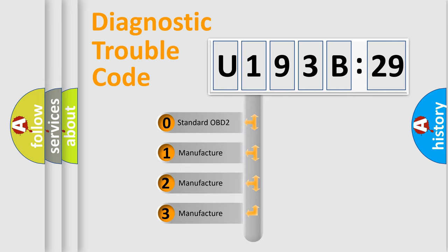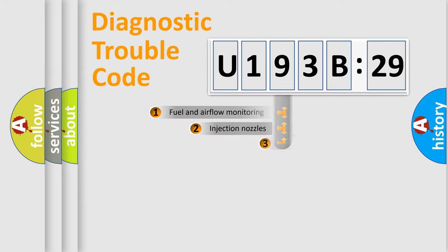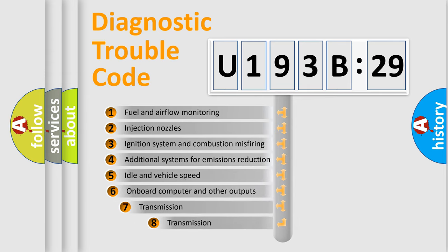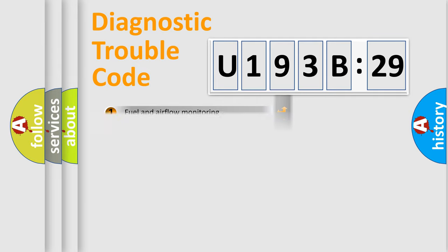If the second character is expressed as zero, it is a standardized error. In the case of numbers 1, 2, 3, it is a more prestigious expression of the car-specific error. The third character specifies a subset of errors. The distribution shown is valid only for the standardized DTC code.